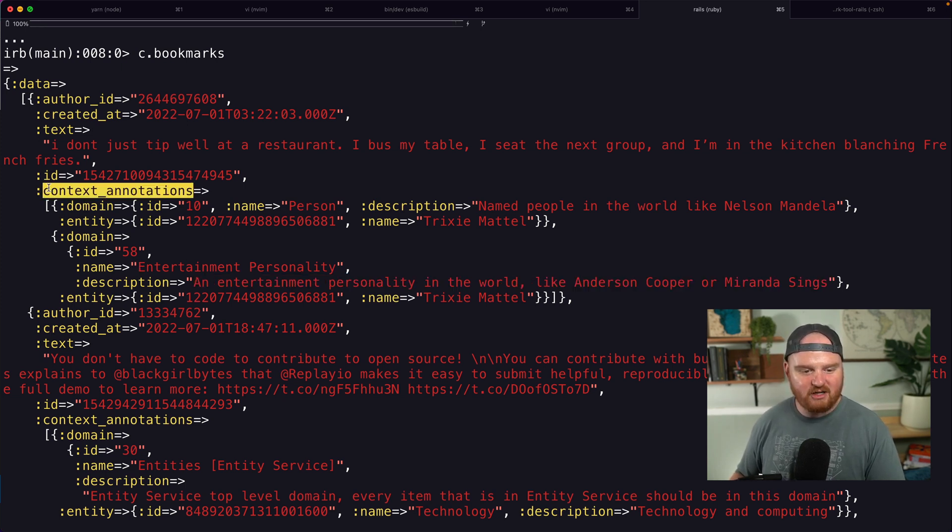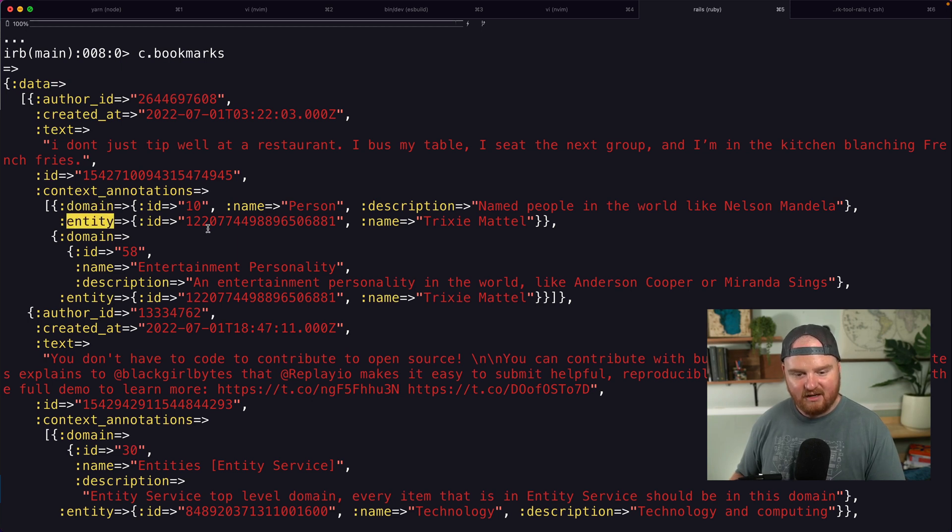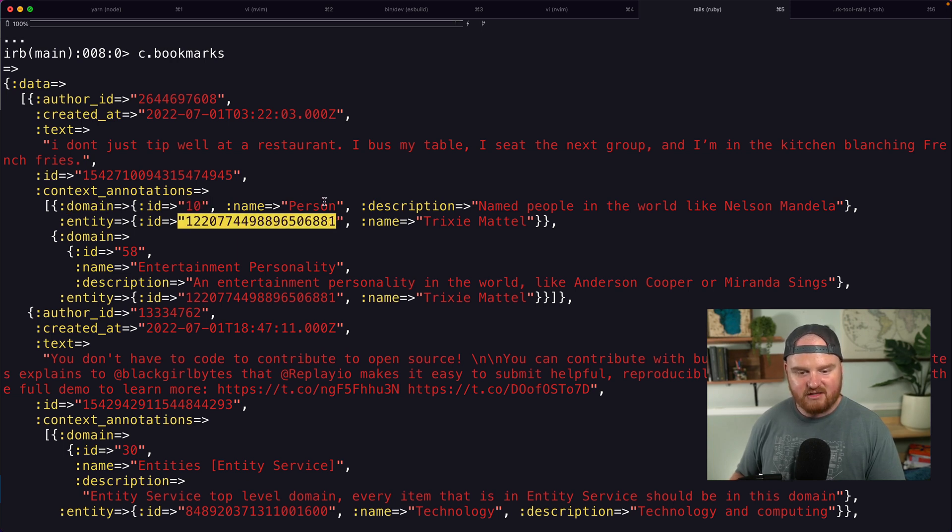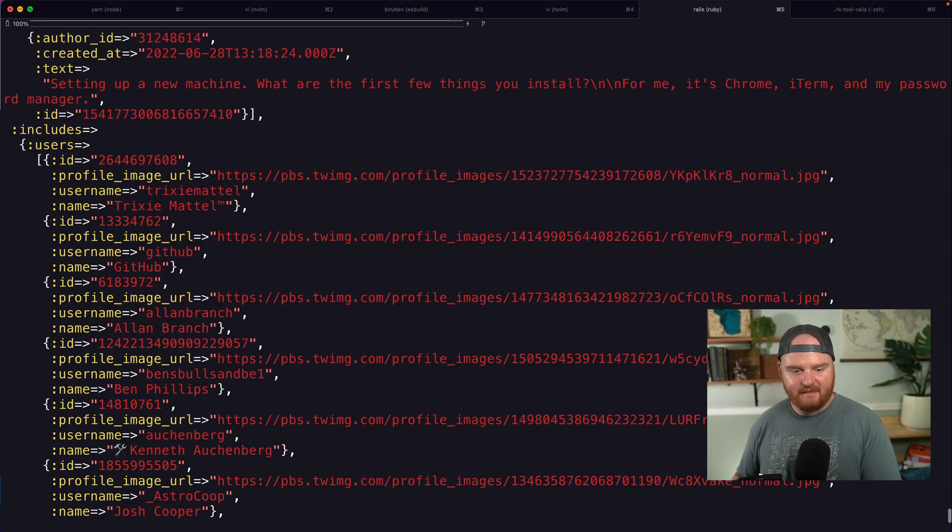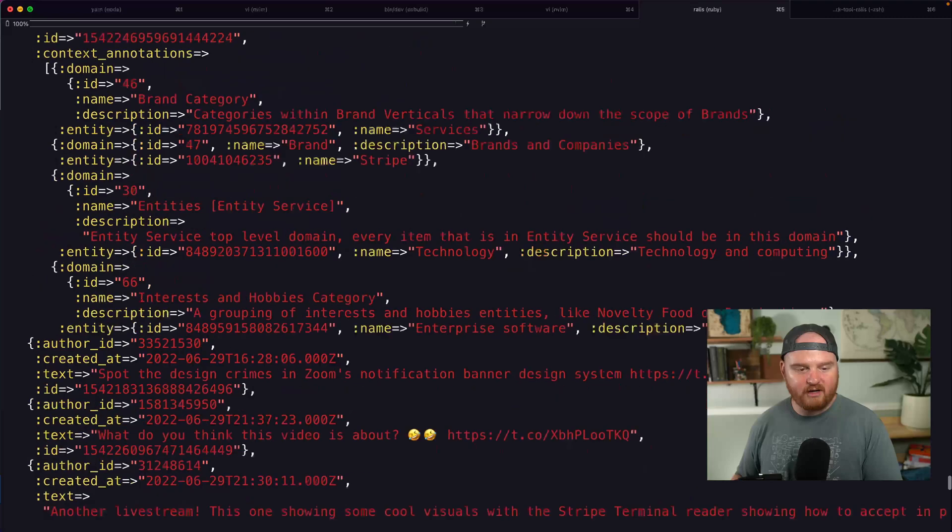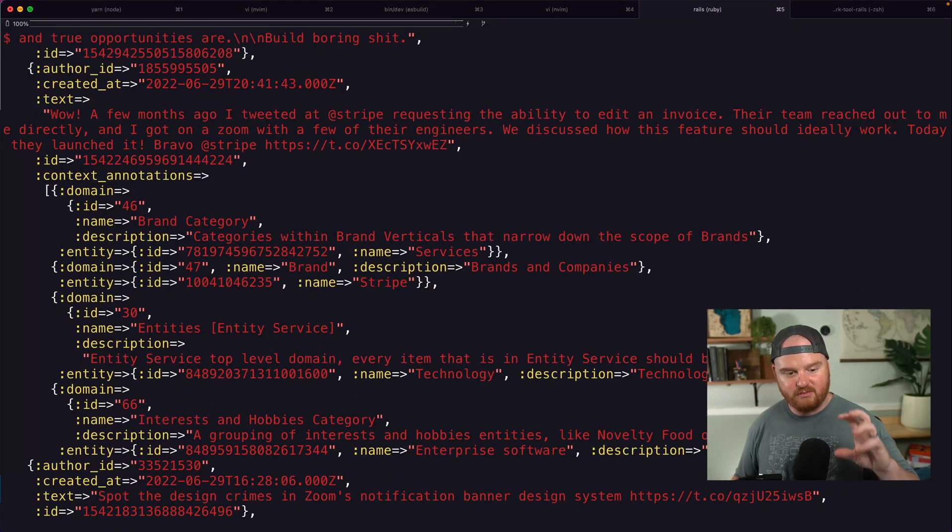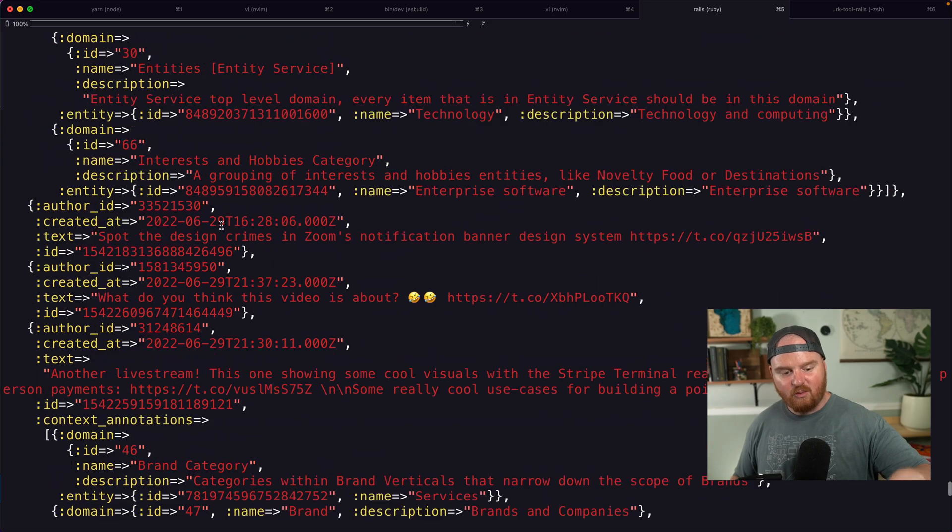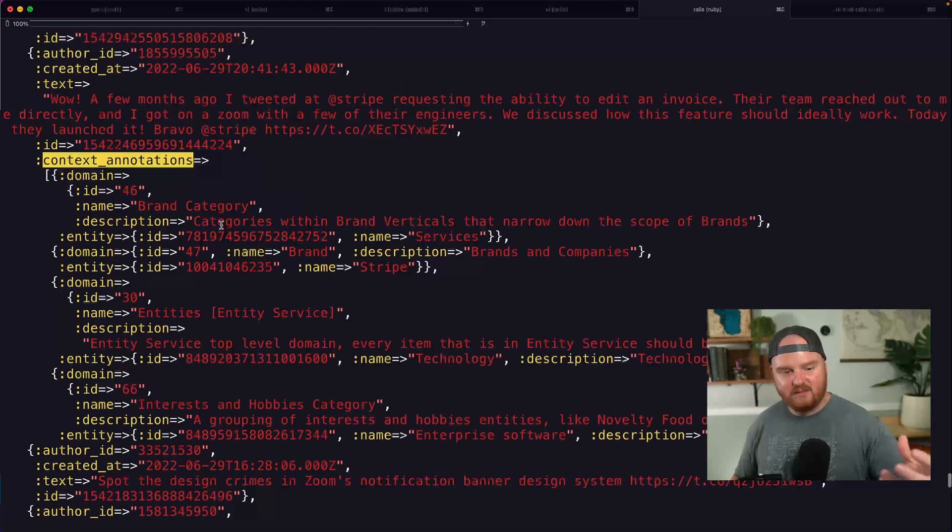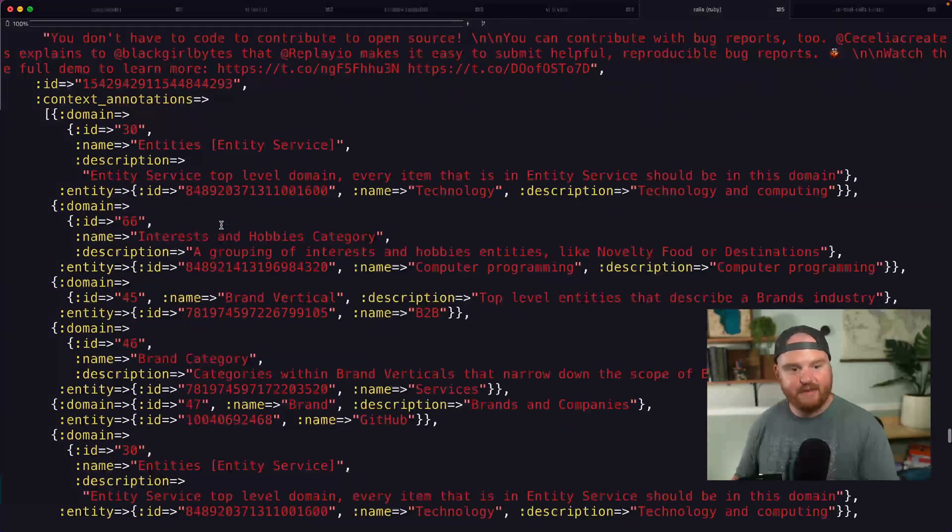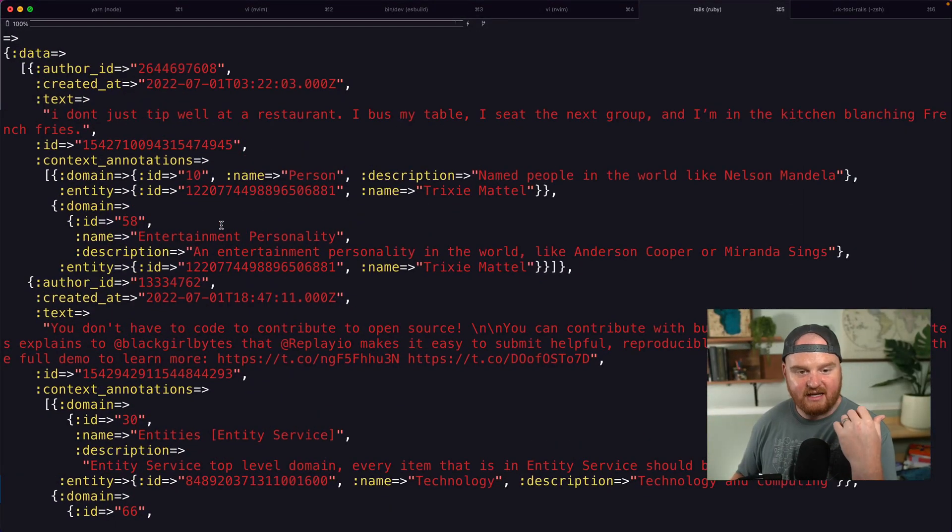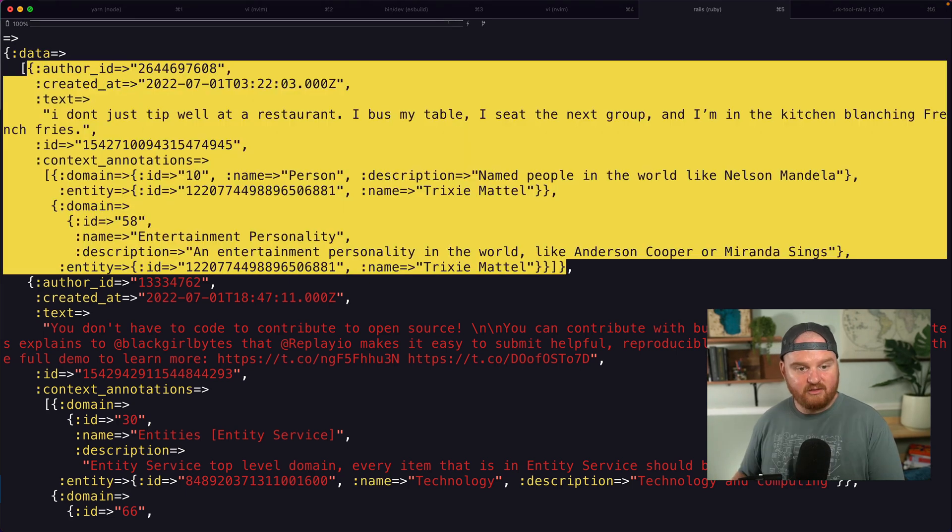So there's two pieces of each context annotation. There's a domain and an entity. So there's the domain and the entity. This domain's ID is 10 and the entity's ID is this thing. So this is a person whose name is Trixie Mattel. So what we're going to do is try to build up some smart folders based on these context annotations.